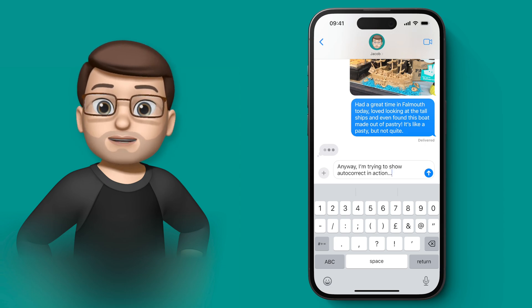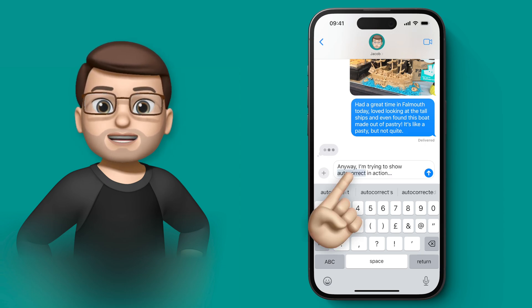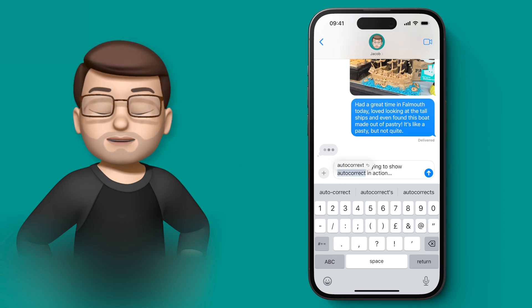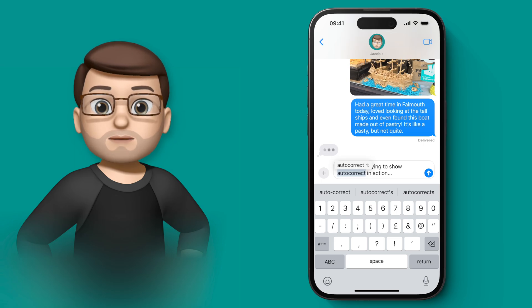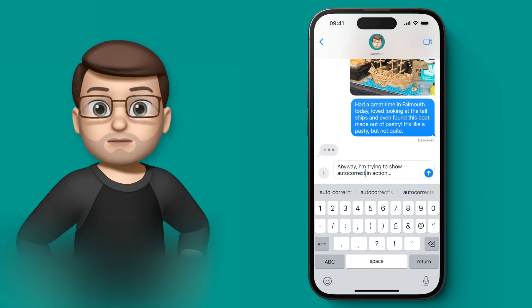But all you have to do now is tap on the word that changed and you can immediately revert back to exactly what you typed in, not what the phone thinks you typed in.